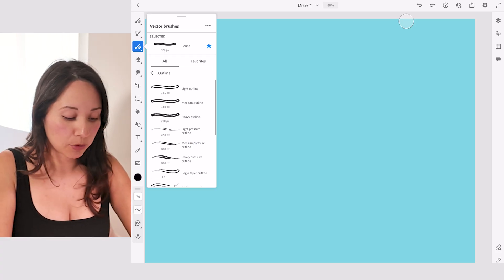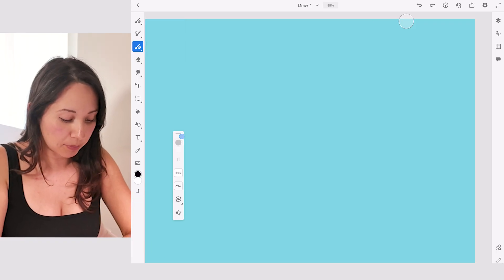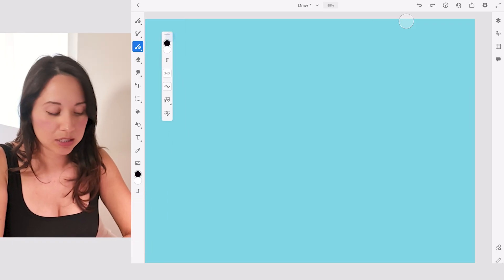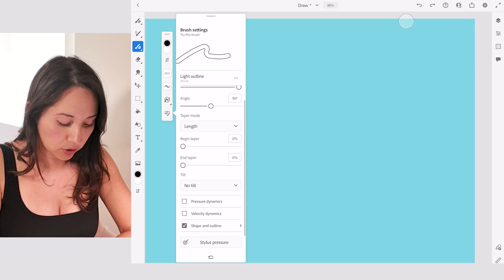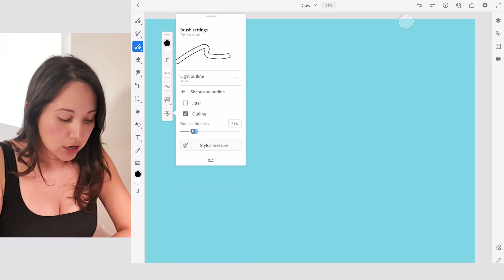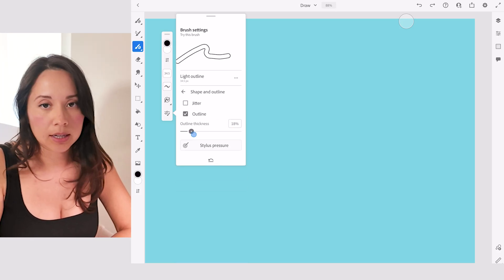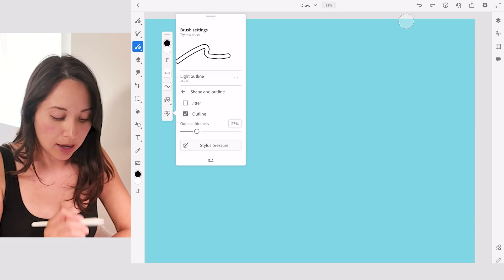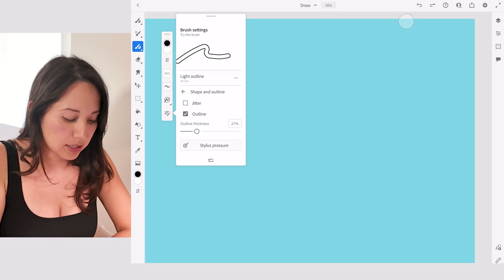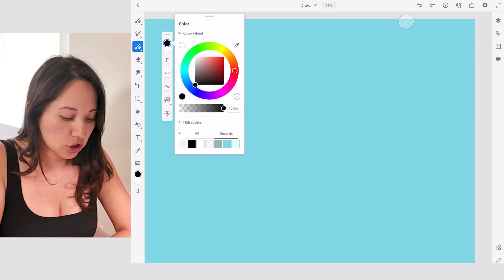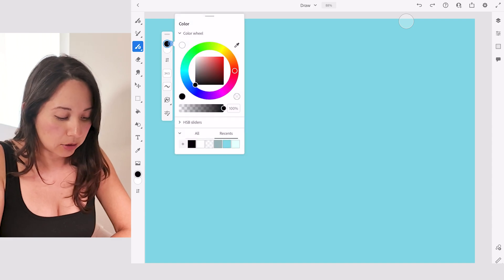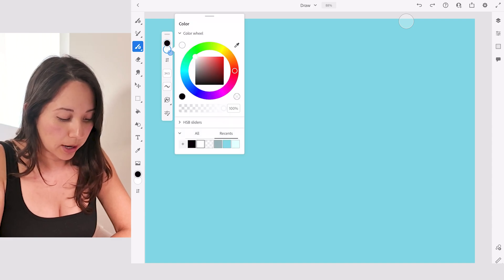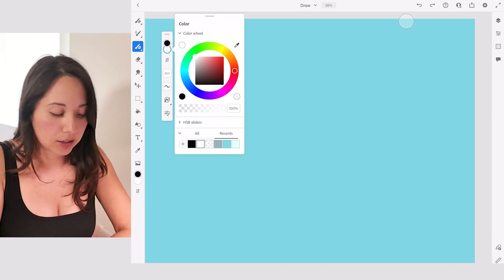For example, if we just go with the light outline here, we can tap on it. If I go to the settings, I can go down and select shape and outline, and you can increase or decrease the thickness of your outline. Then you can adjust the color. This one's your outline color - the black is the outline and then the white is the inline color.